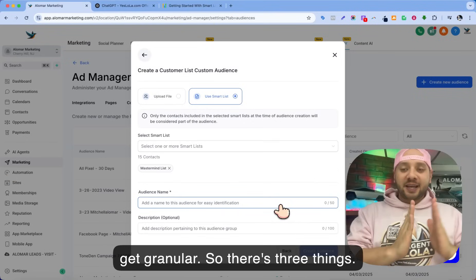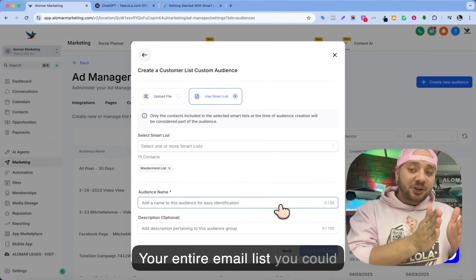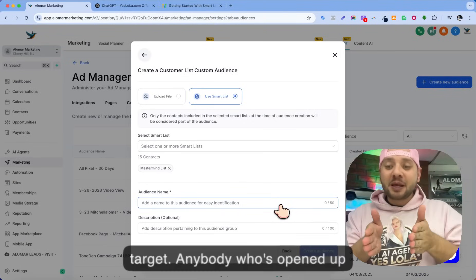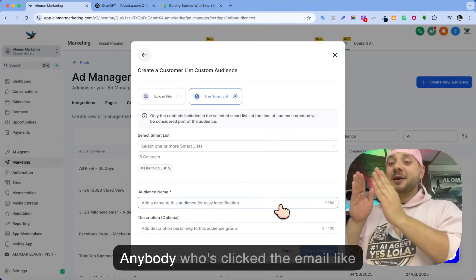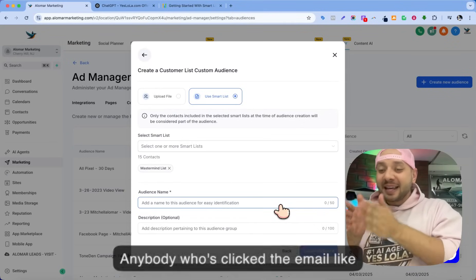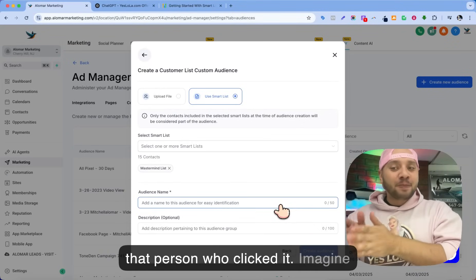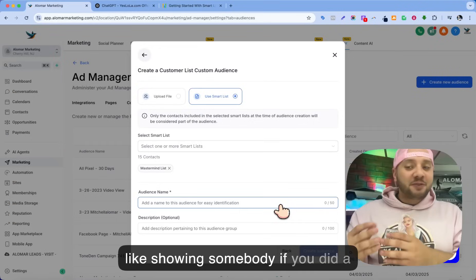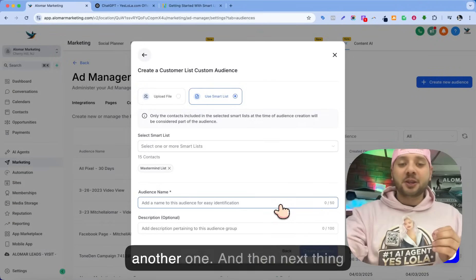So there's three things. Your entire email list, you could target. Anybody who's opened up your email, you could target. Anybody who's clicked the email — imagine showing somebody who clicked a networking event email another one just like it.